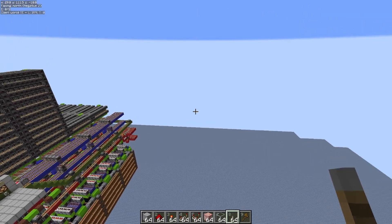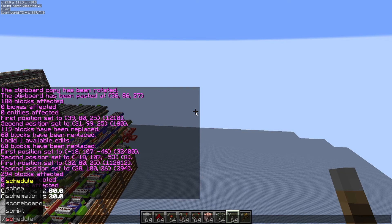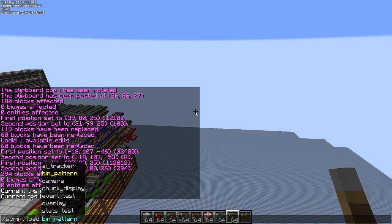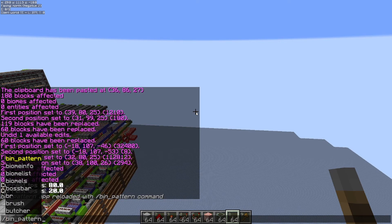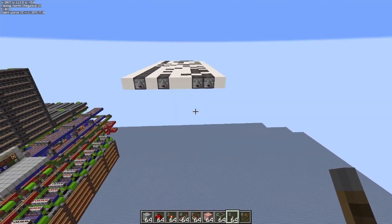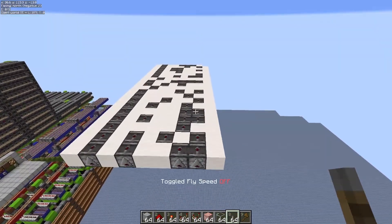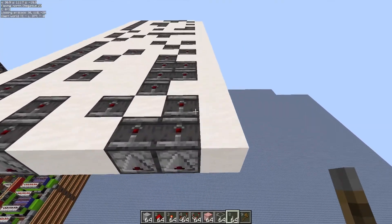I'll link his video on how to use it, but I'll quickly showcase what you're supposed to do. You go to scripts, script load, load bin pattern, load it in, then type bin pattern, read from file, and bottom will do. Then you want to be looking in the direction you want to paste it in, which will produce your binary data block pattern into the world.